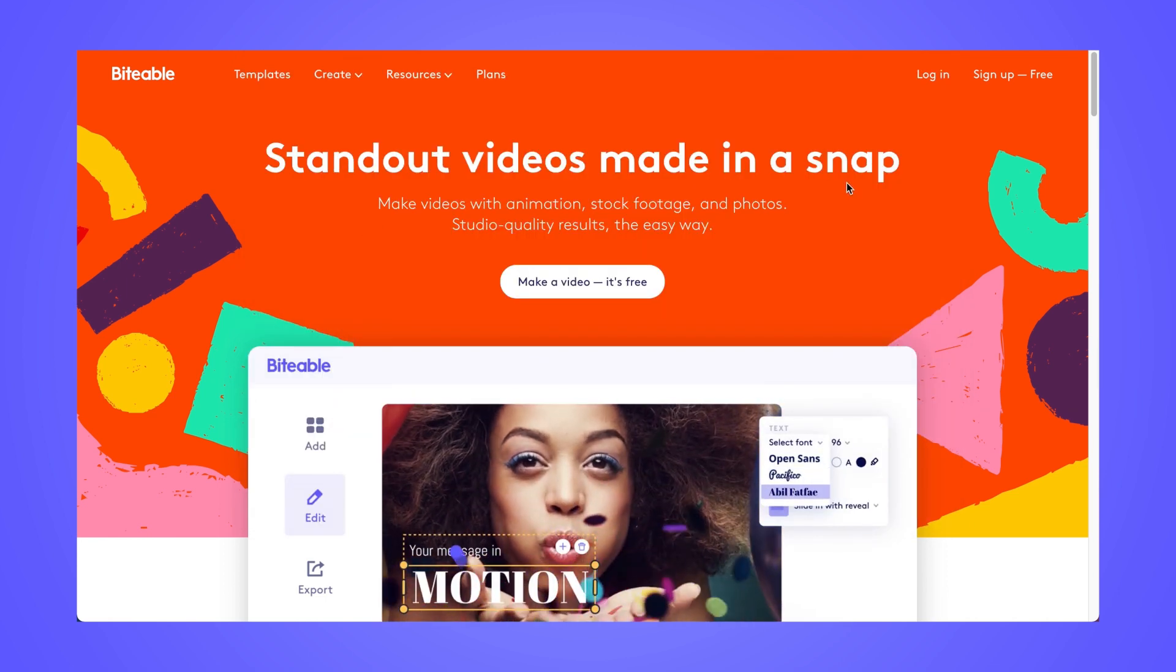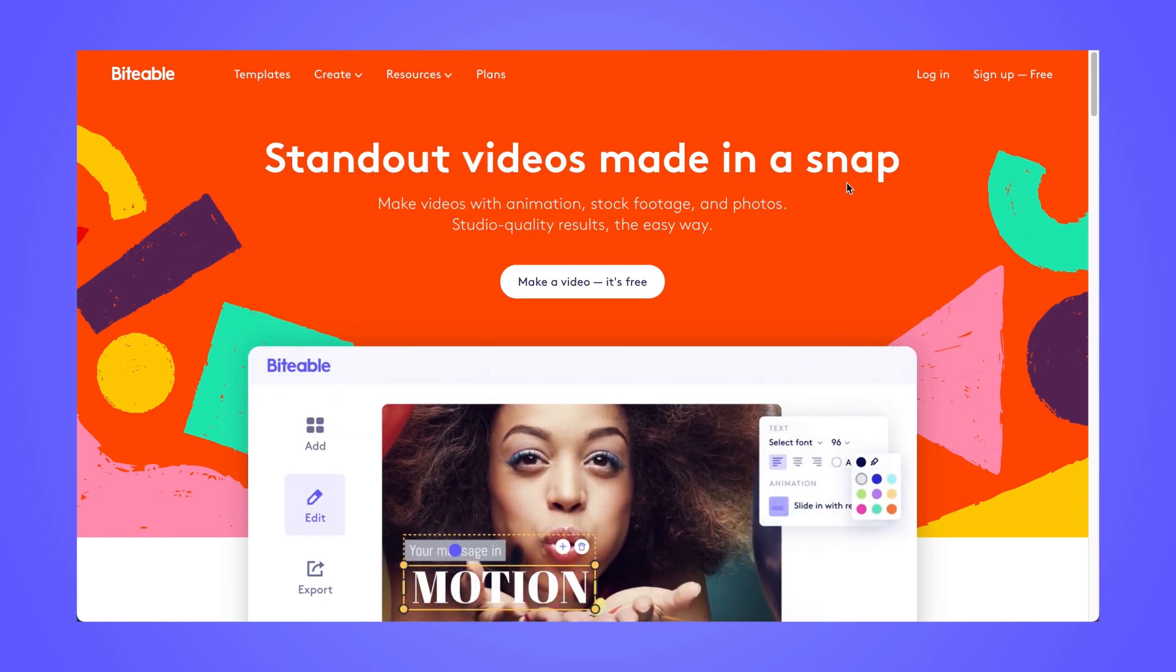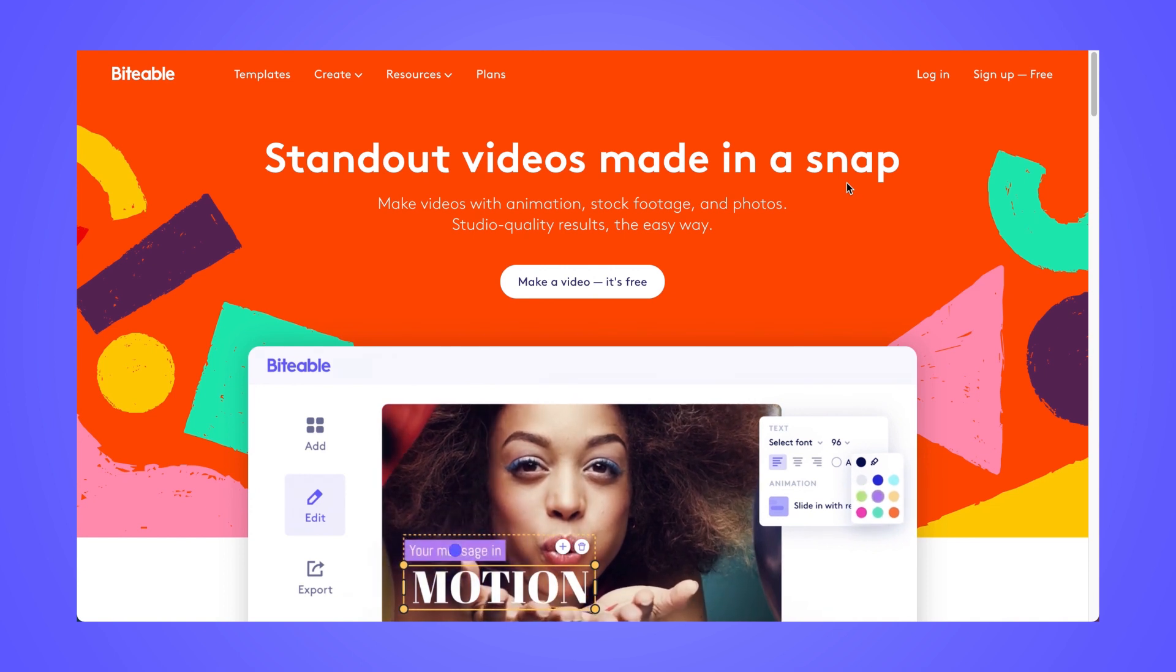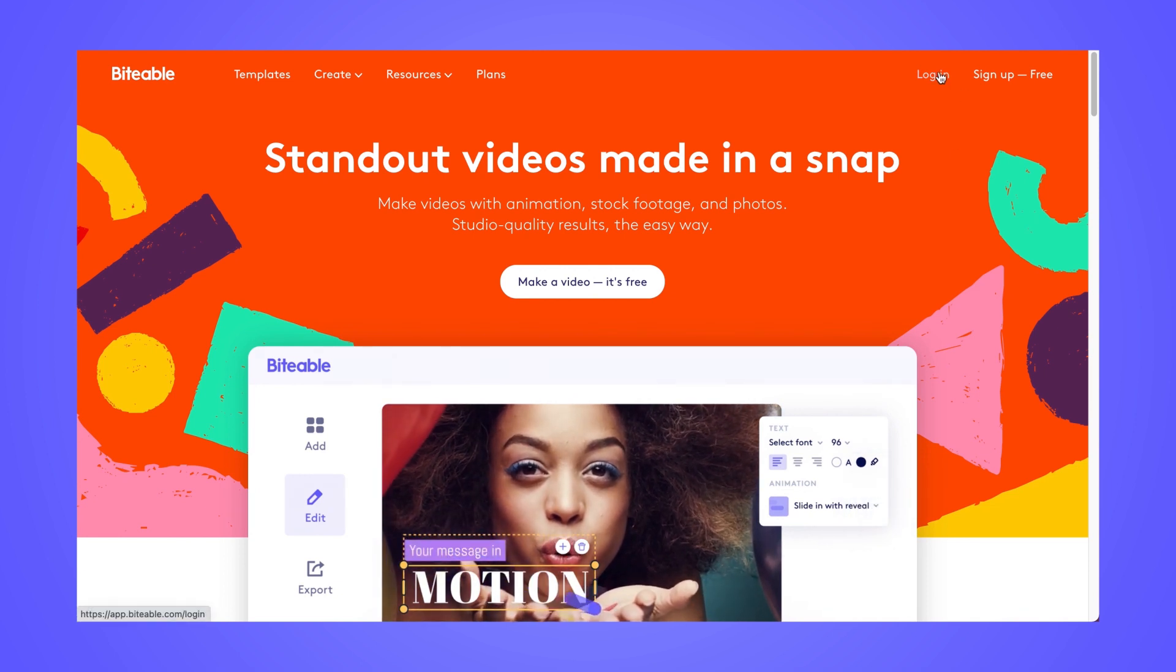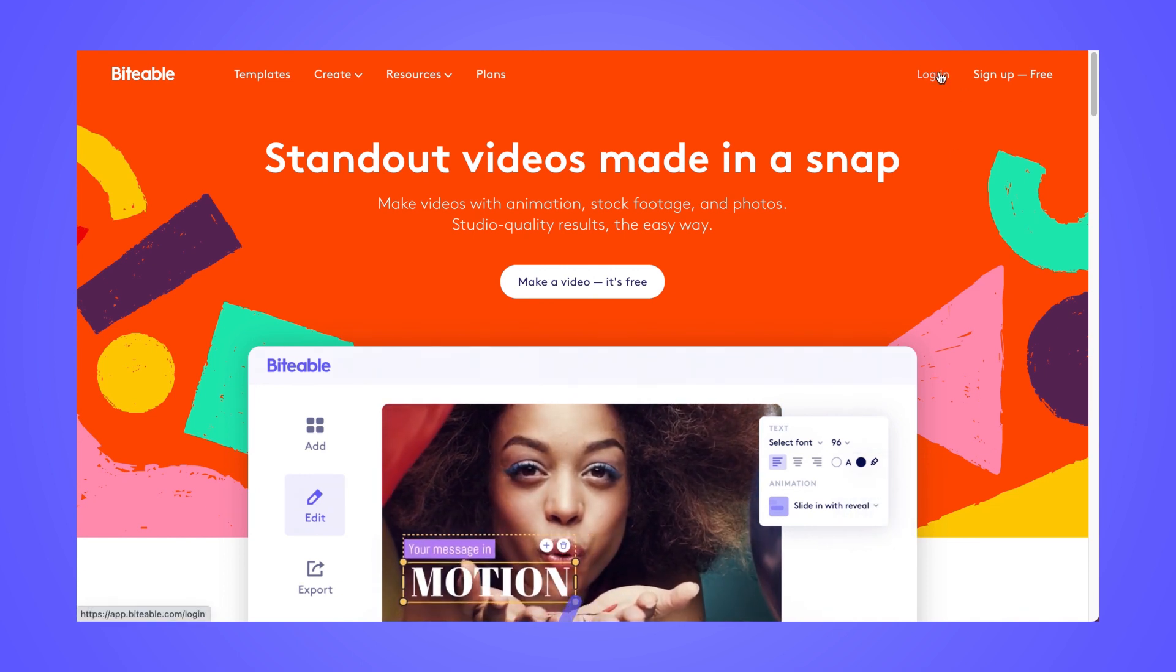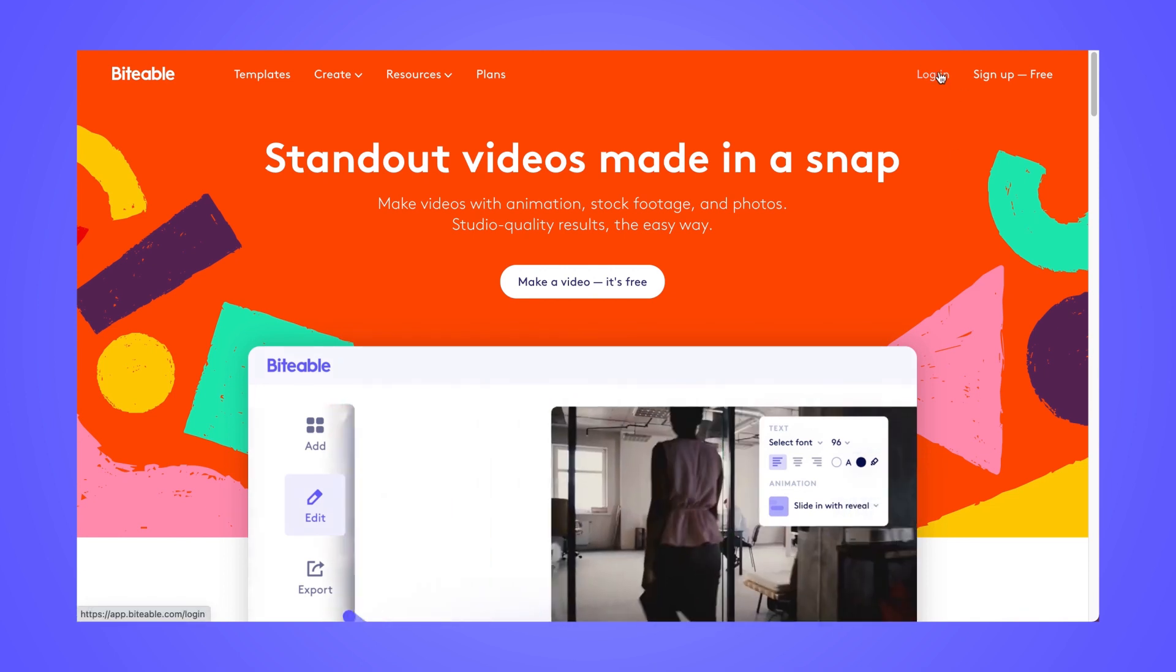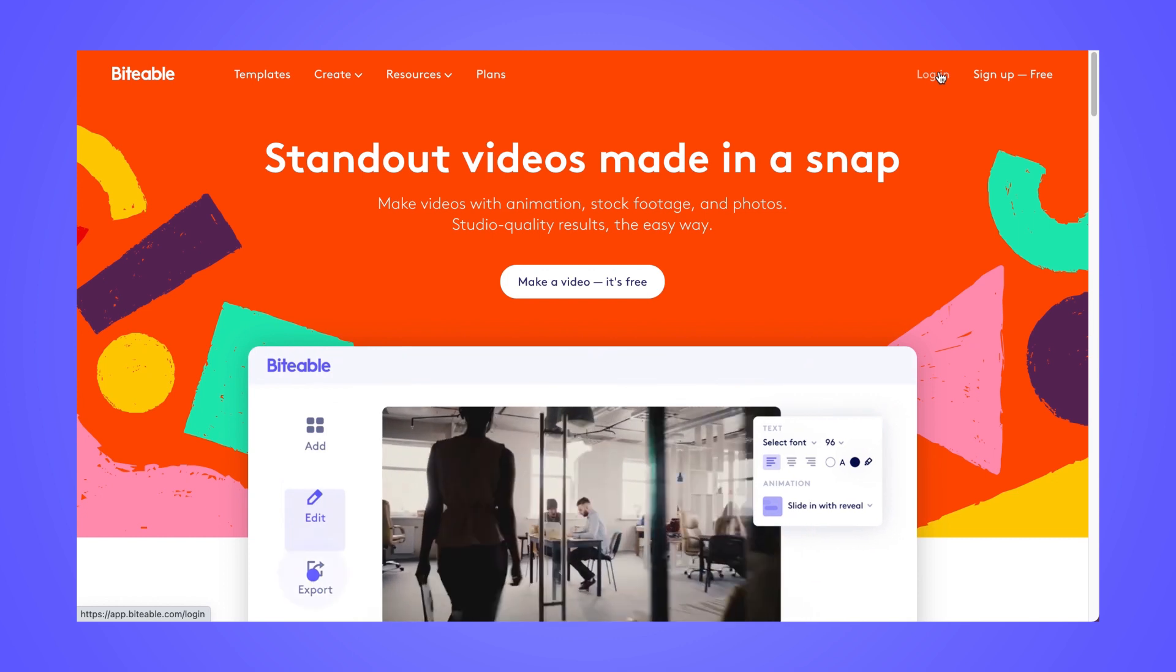Then you'll jump on over to biteable.com. And from there, you can go ahead and log into your account or create an account if you don't have one yet.